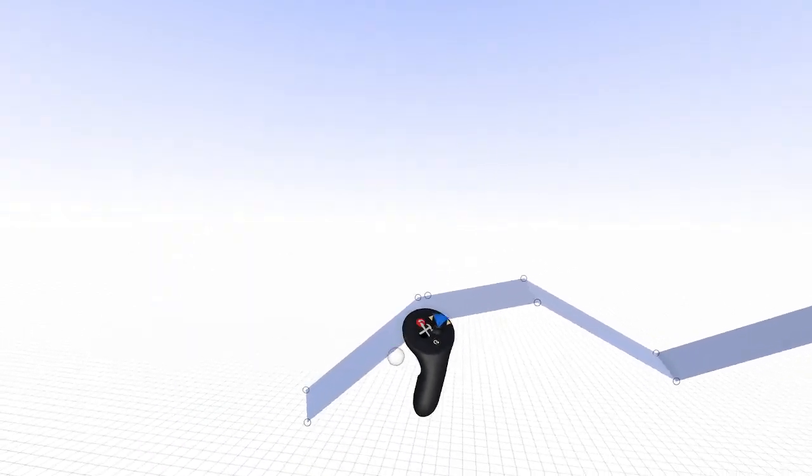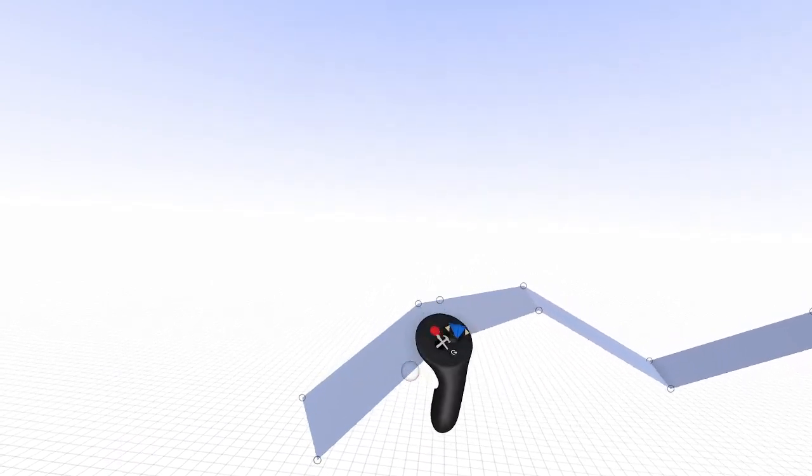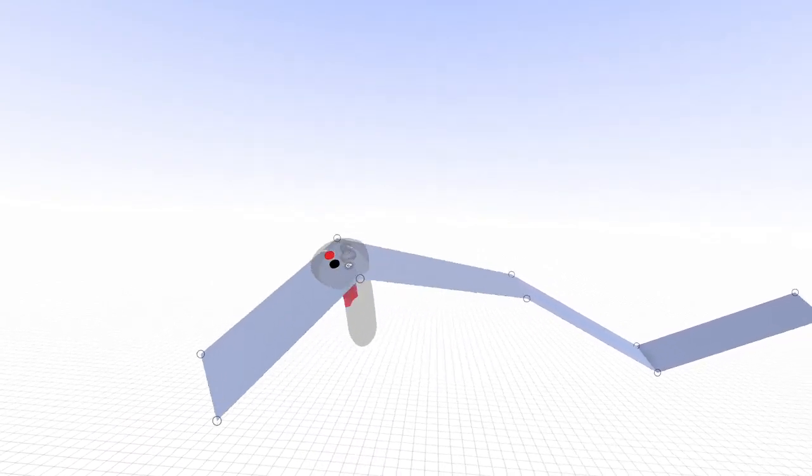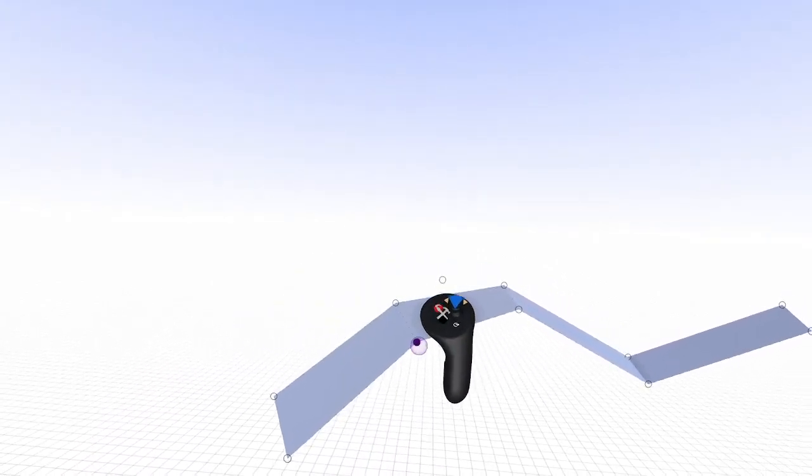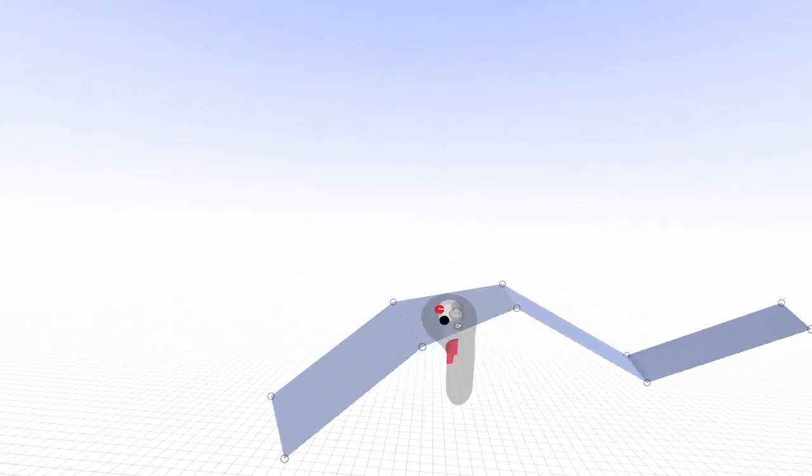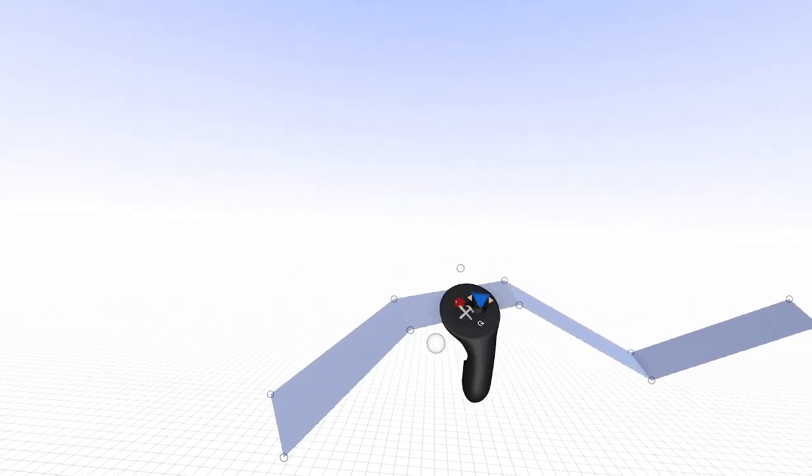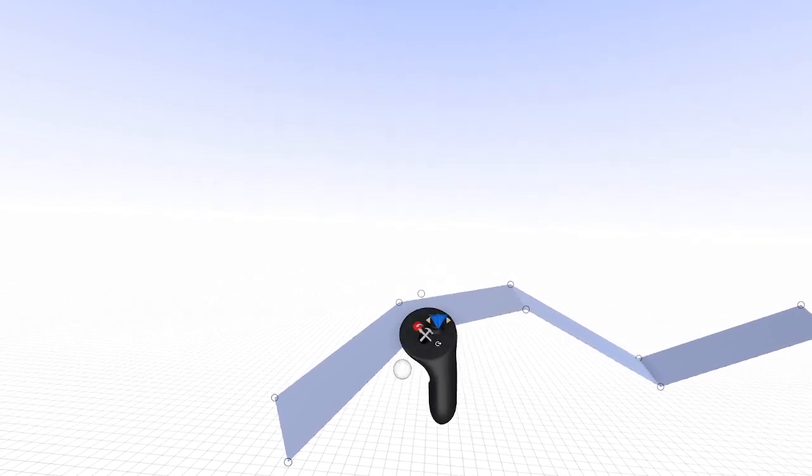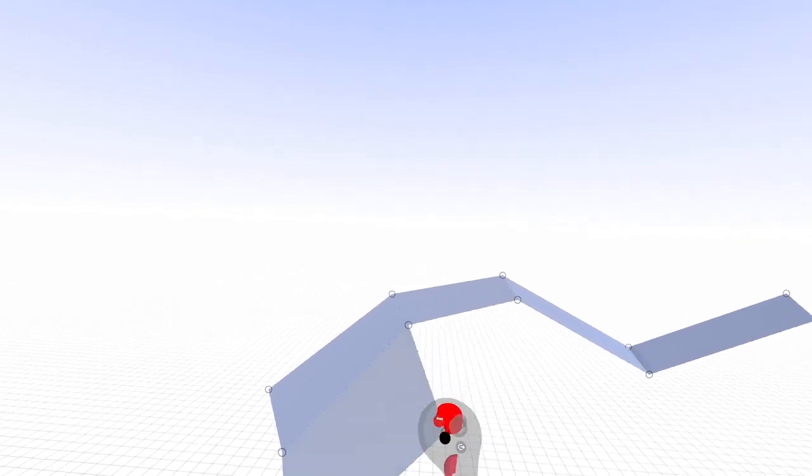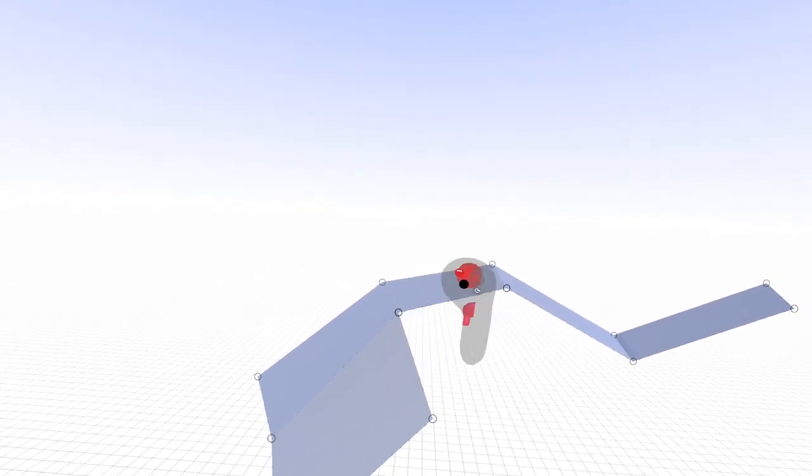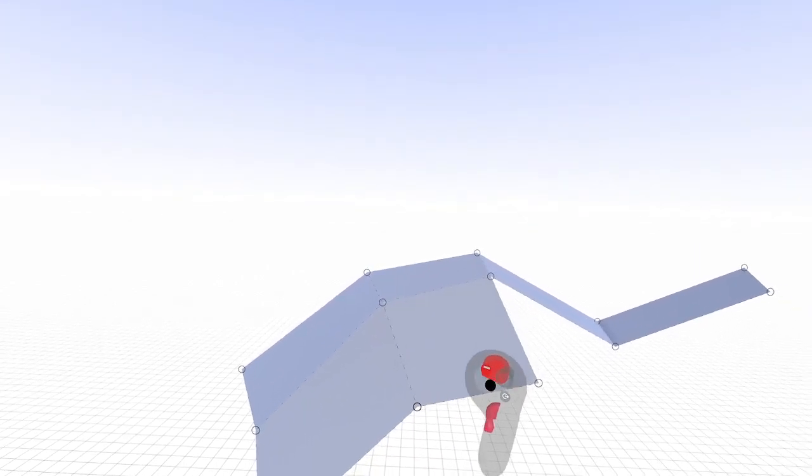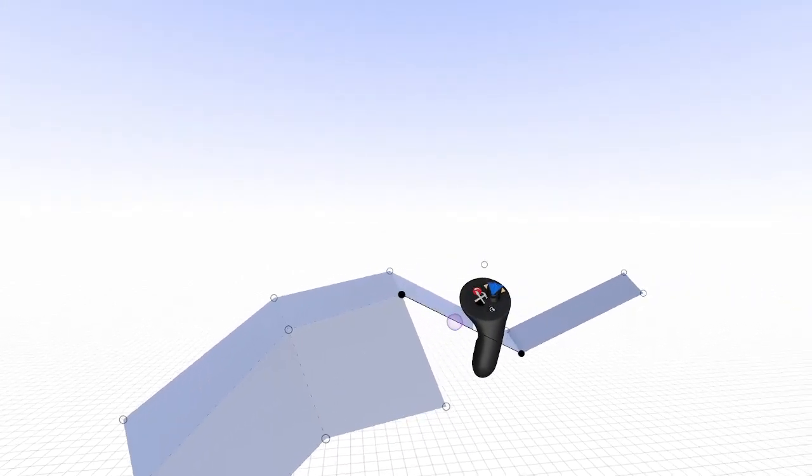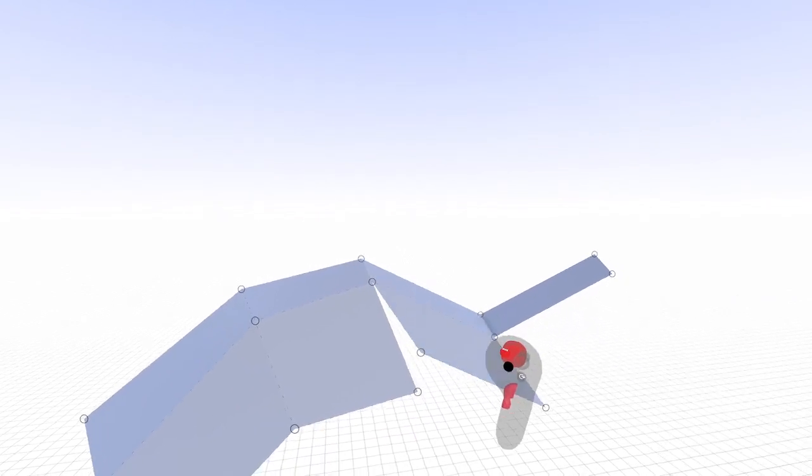Using the grip button, you can grab individual faces, edges, or points. By grabbing an edge or face and pulling the trigger, you can extrude and extend your surfaces with additional faces.